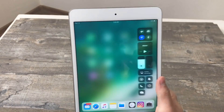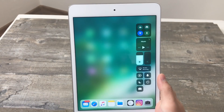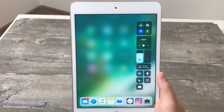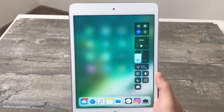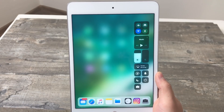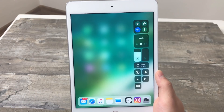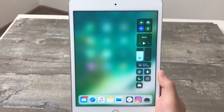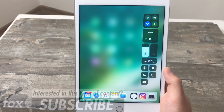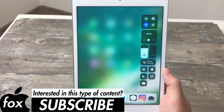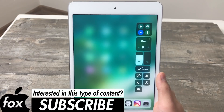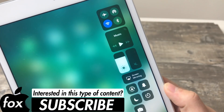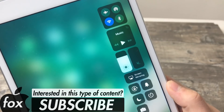To get started, just swipe up on the home screen in order to access the Control Center, which is actually also a multitasking panel, but I don't have any running applications in the background, so that's the reason why you don't see any apps in here. Try to find the screen recording icon on the right side of the screen amongst these icons, but as you can see it is not here.